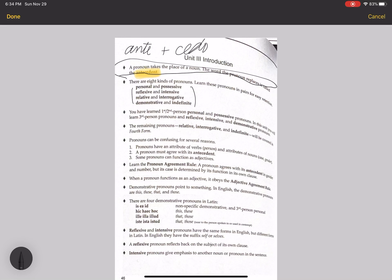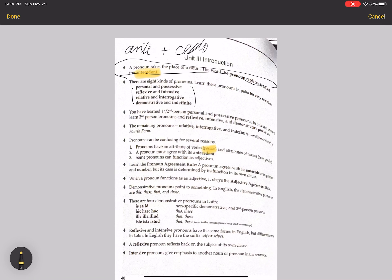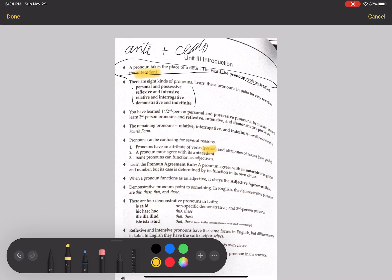Pronouns can be confusing for a couple of reasons. One is that they have an attribute of verbs — that is, person. As you know, you've gotten used to nouns not having person and verbs having person, so this is first, second, or third person. But pronouns have that because it either refers to an I, a you, or a he, she, or it. But they also have attributes of nouns that verbs don't have — for example, gender and case.